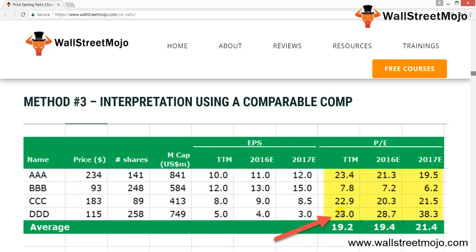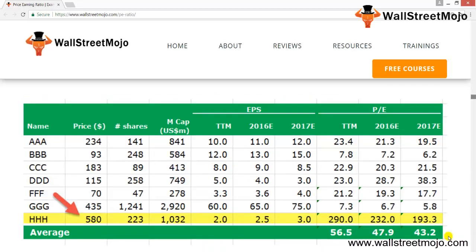How do you find the target price using the PE ratio? It is equally important to understand not just whether a stock is a buy or sell, but also the target price — what you expect the stock price to be at the end of 2016 or 2017. Let's take a company PE example: assume WallStreetMojo operates in the service sector along with peers AAA, BBB, CCC, DDD, EEE, FFF, GGG, and HHH. To find the target price, we calculate the average trailing PE of 56.5x and forward PEs of 47.9x and 43.2x.